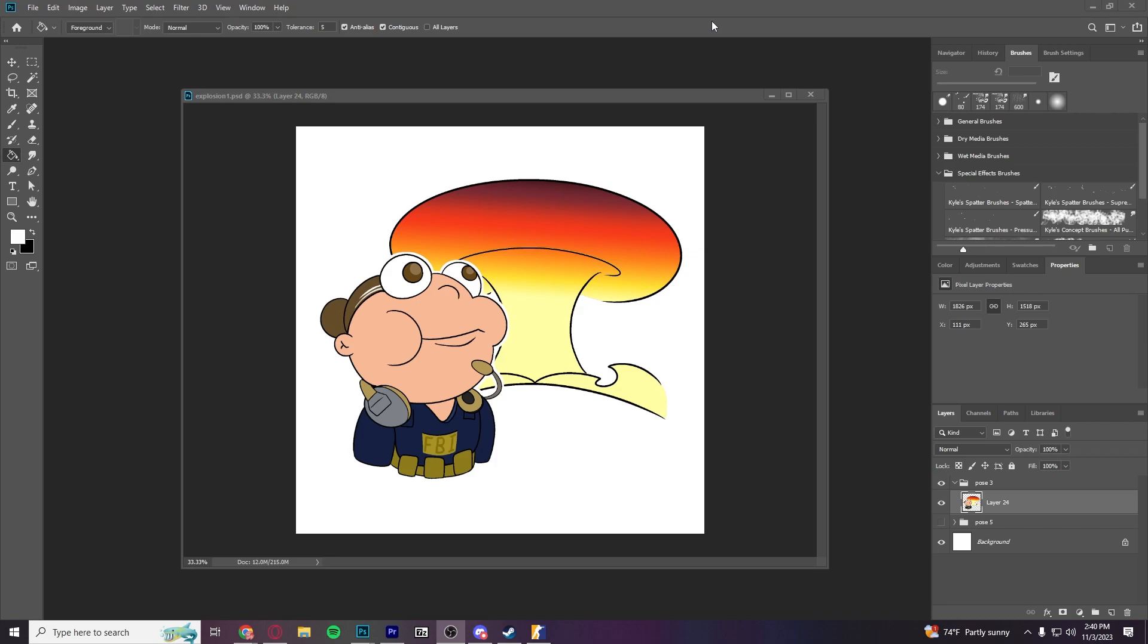So, once you have created your own image, this is the image that I'm working with currently. You need to make sure that you save it as a TGA file, that's what you're going to want to do. But before you do that,